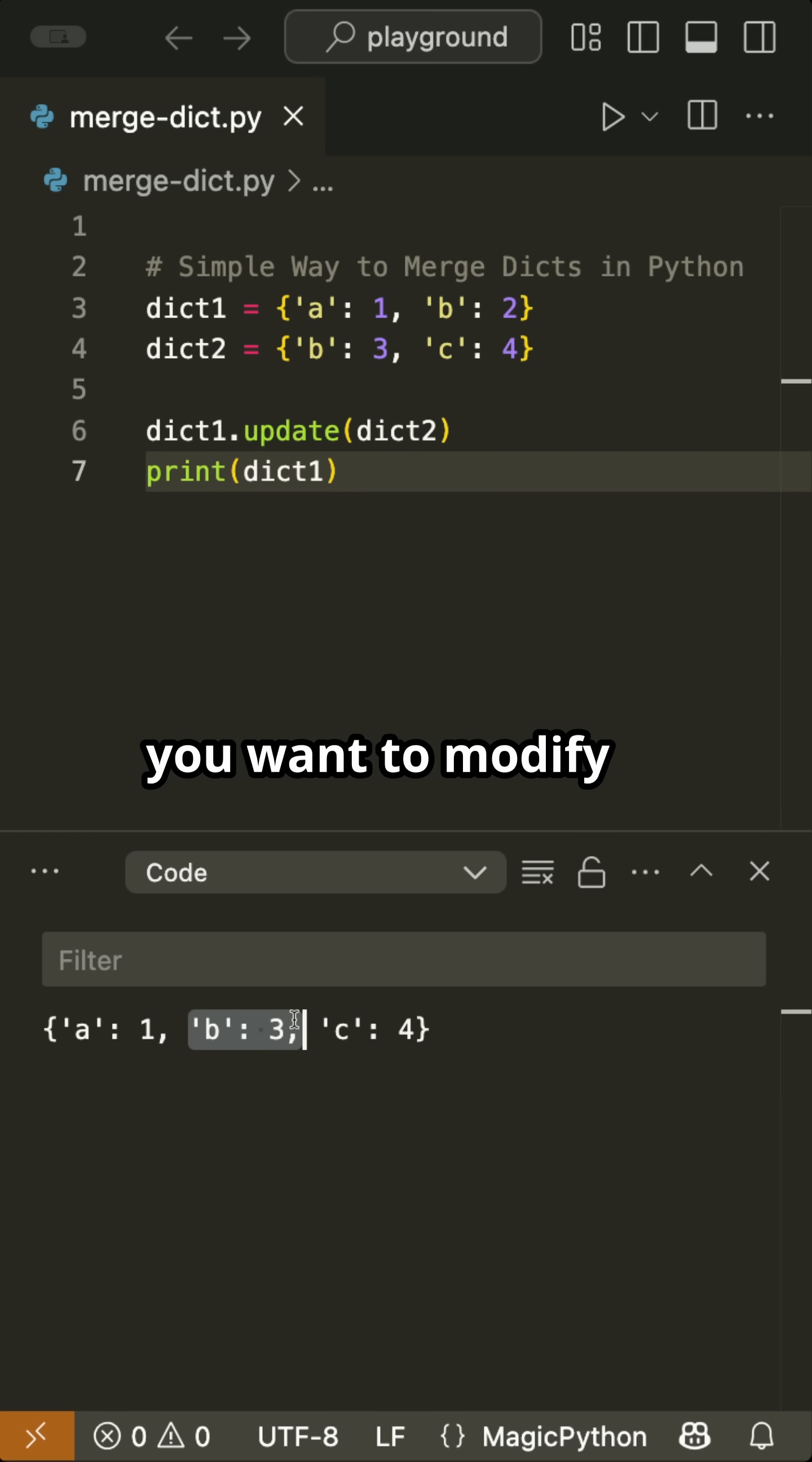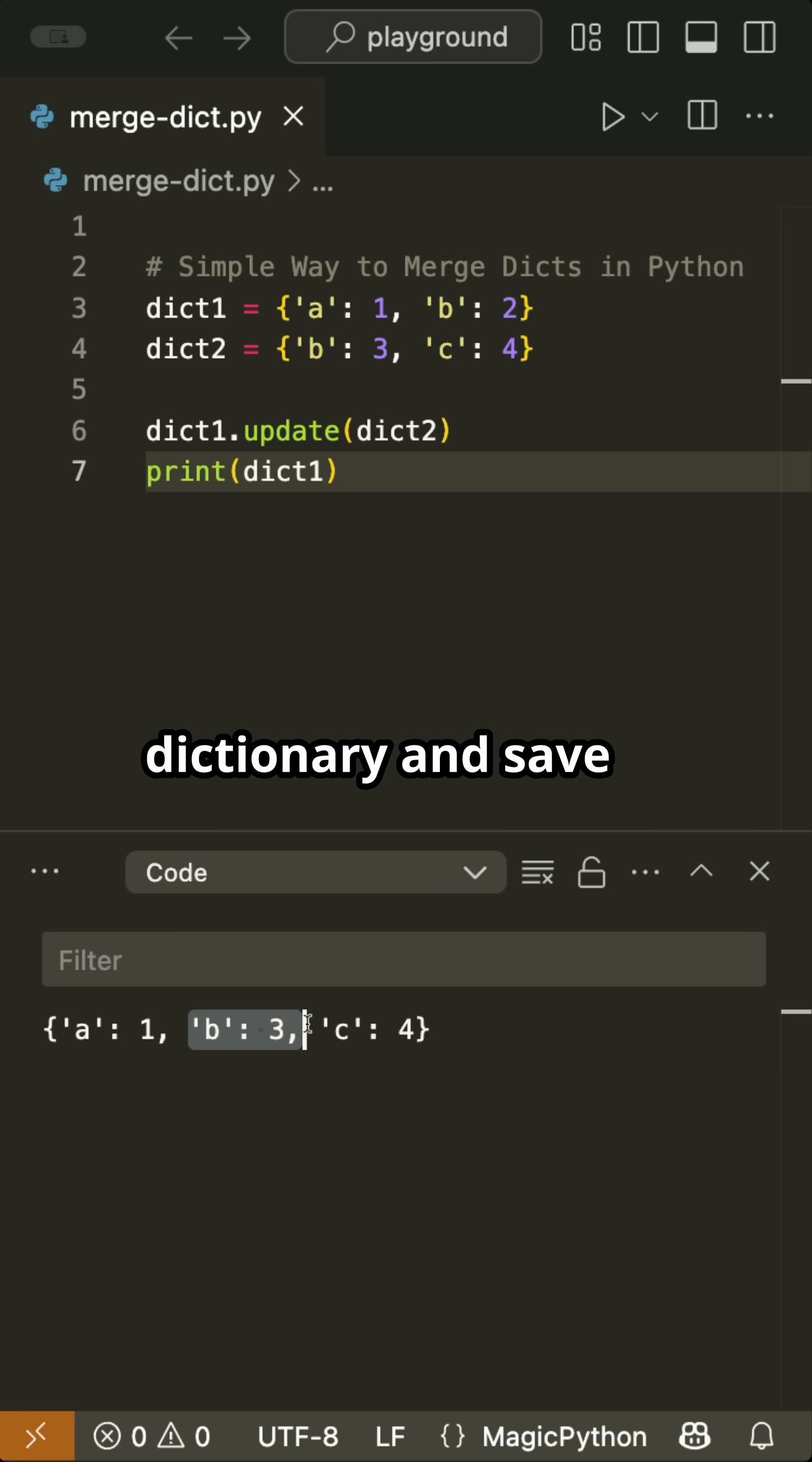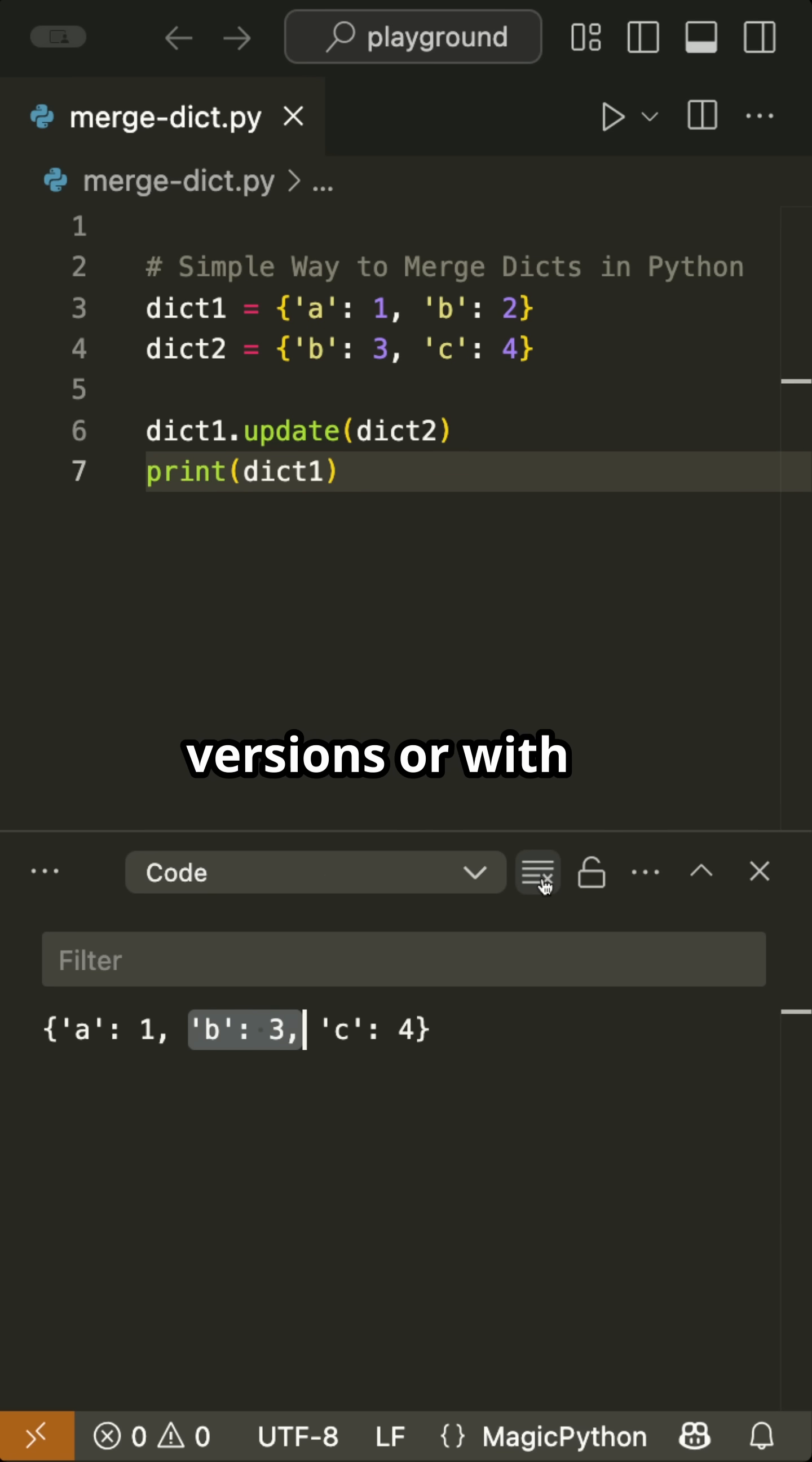Use the update method when you want to modify an existing dictionary and save memory, especially in older Python versions or with large datasets.